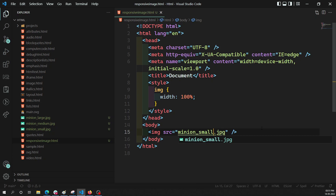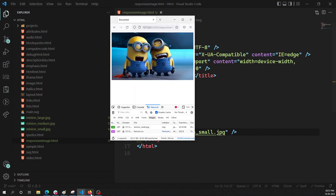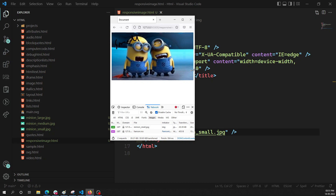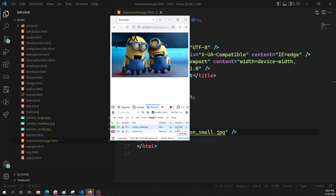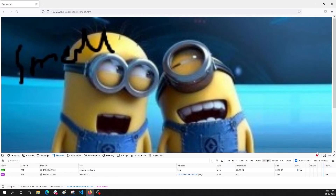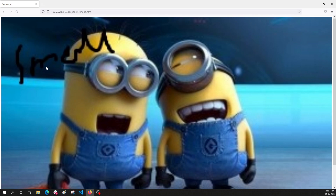It would be better to show the small image on mobile. Looking at the small image, it is around 20 KB only. So when displaying on mobile, using the small image with less memory and a smaller render size would be much more efficient.